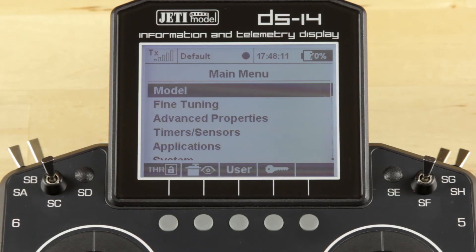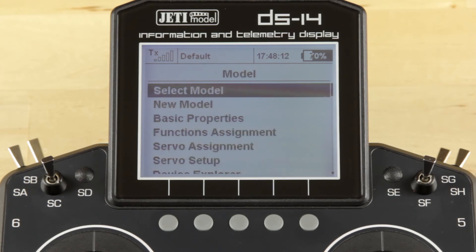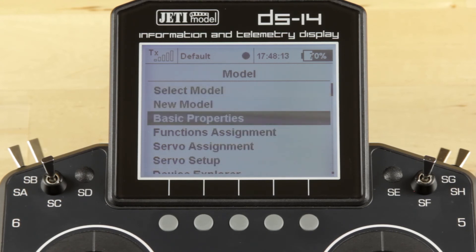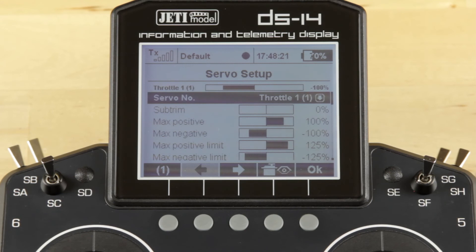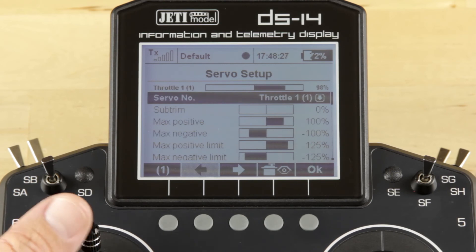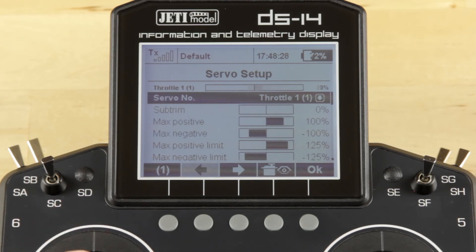I'm going to get into the model menu and get into the servo setup page and kind of go through things with you. At the top of the page is a servo monitor for each servo. It shows you where the servo is currently set at. So right now it's on throttle, and if we move the throttle gimbal, that percentage changes.